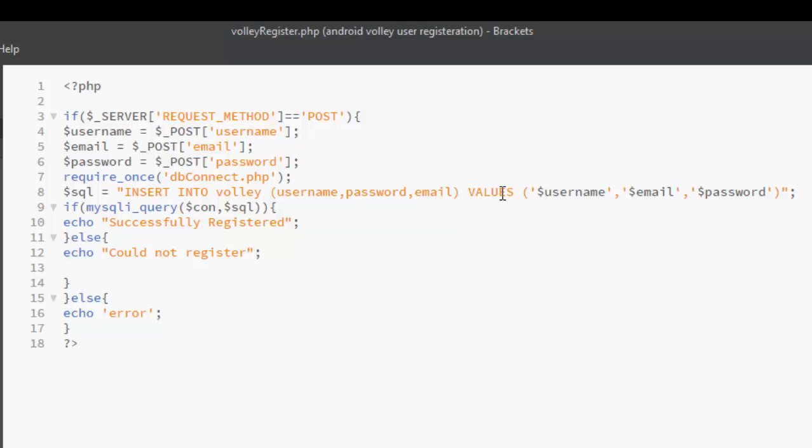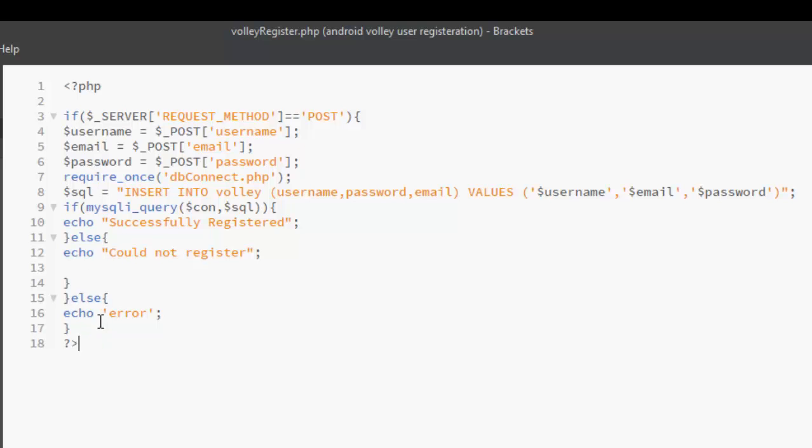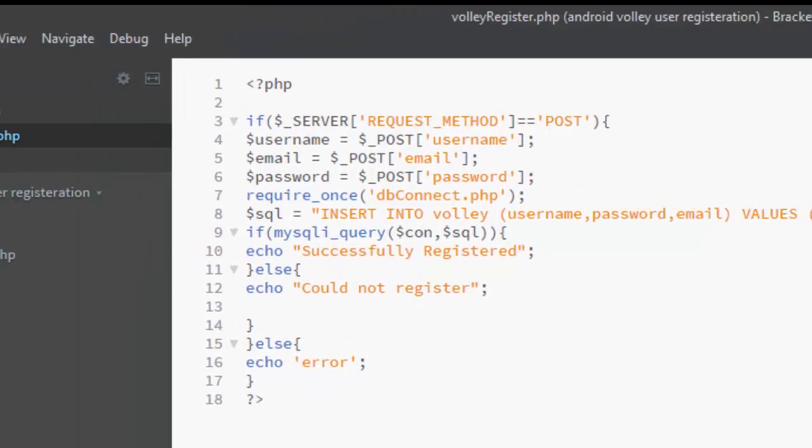We create an SQL statement: we insert into volley, the volley is the name of the table. The username, the password, and the email, passing the values of those fields. So if mysqli_query, thereby making the connection and the query, binding them together, if they were successful, you echo successful registered. If not, that else, could not register. Or if there is an error thereby connecting to your database, you echo error.